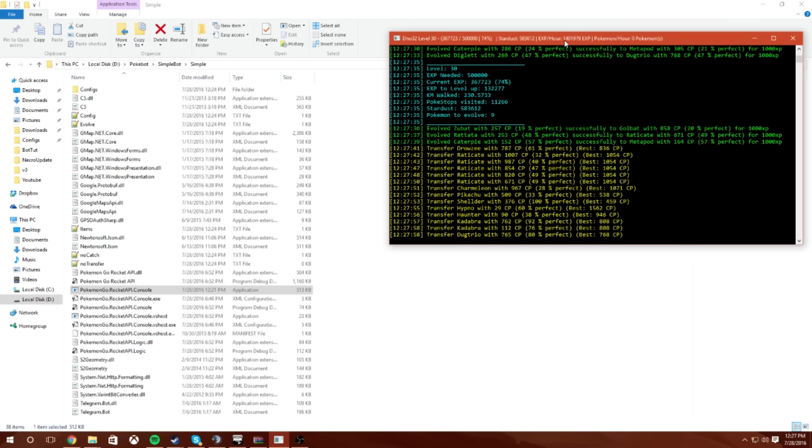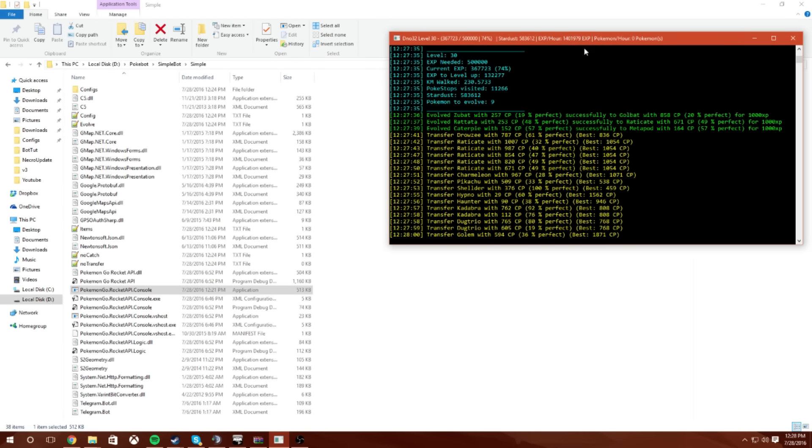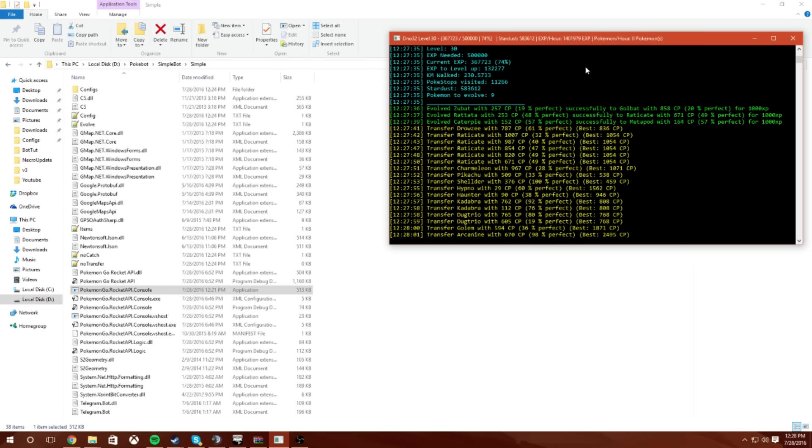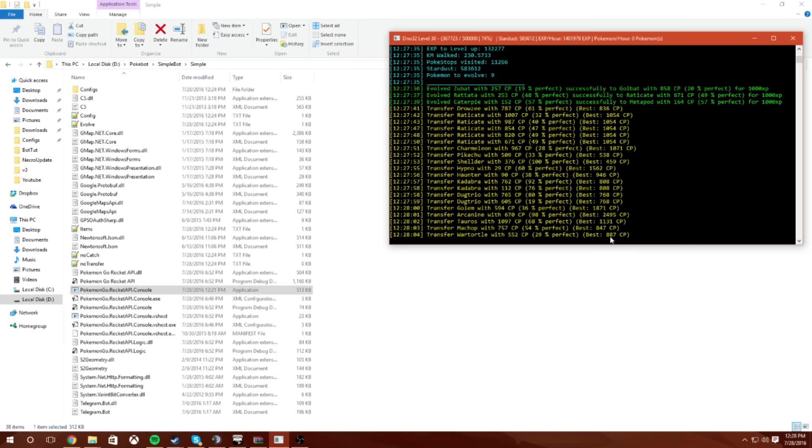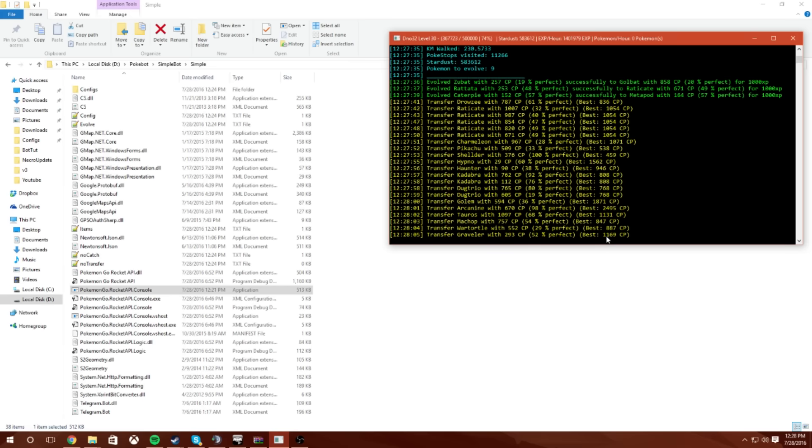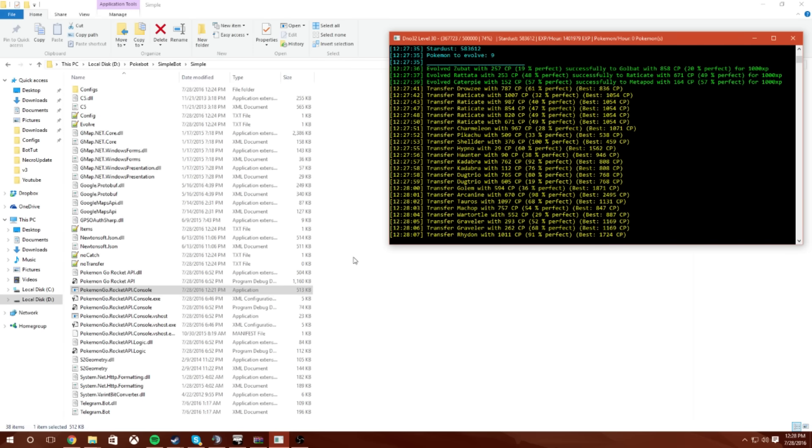So yeah, this bot so far has evolved everything. I haven't gotten to see it hit any Pokéstops yet because I just started running it. So yeah, there we go, it's doing a lot of work in there. It's cleaning up that inventory finally because all the other bots weren't doing that.